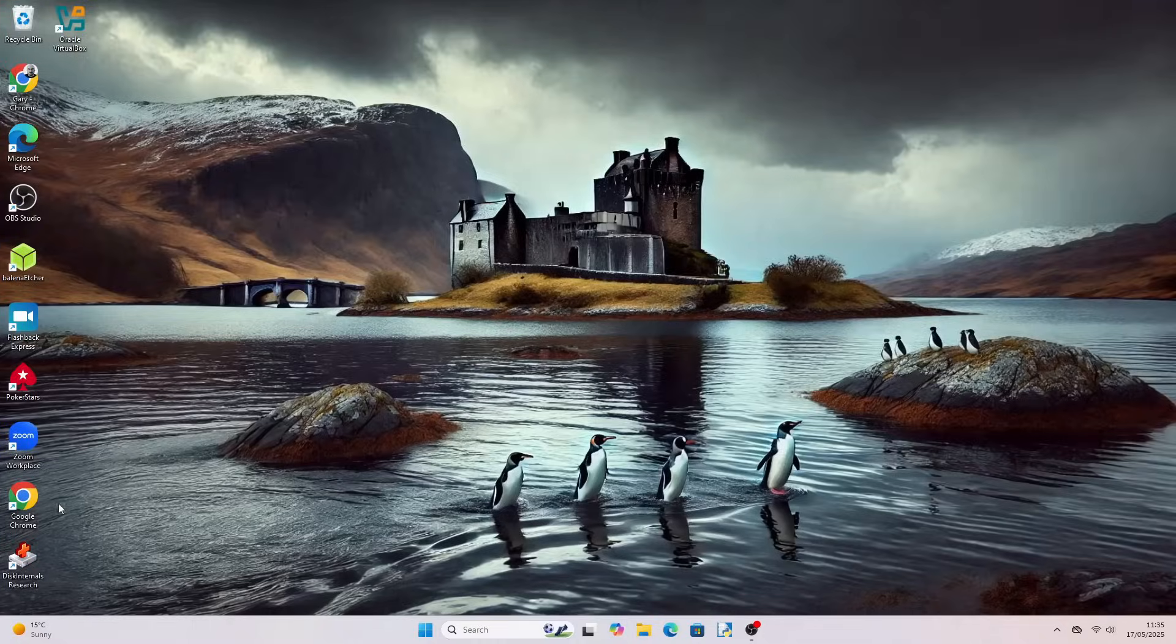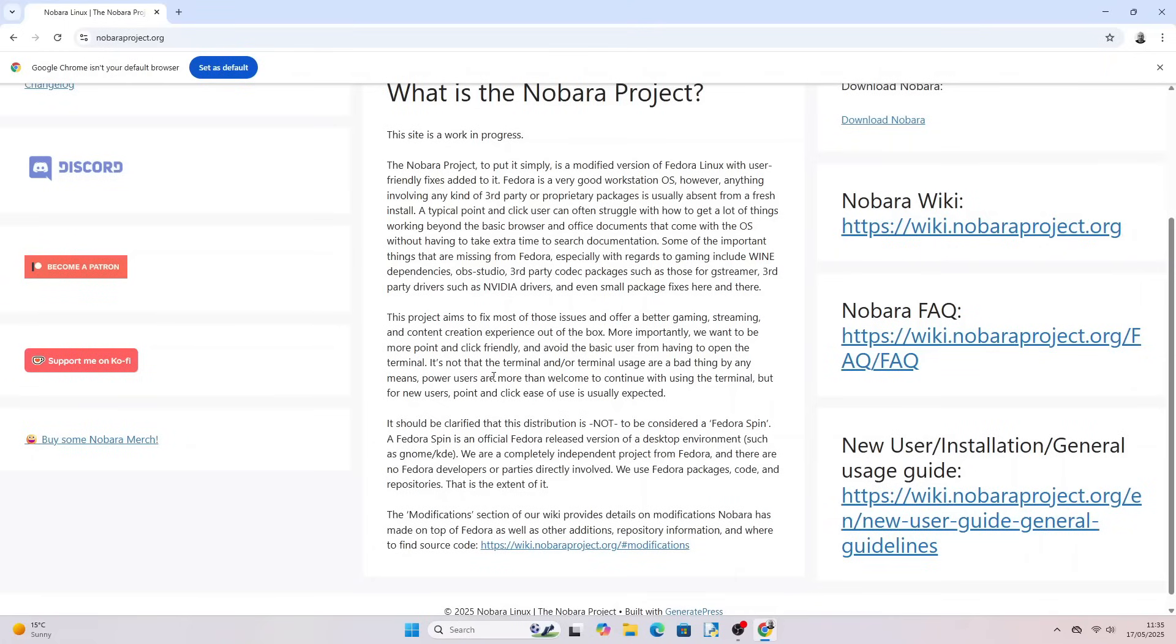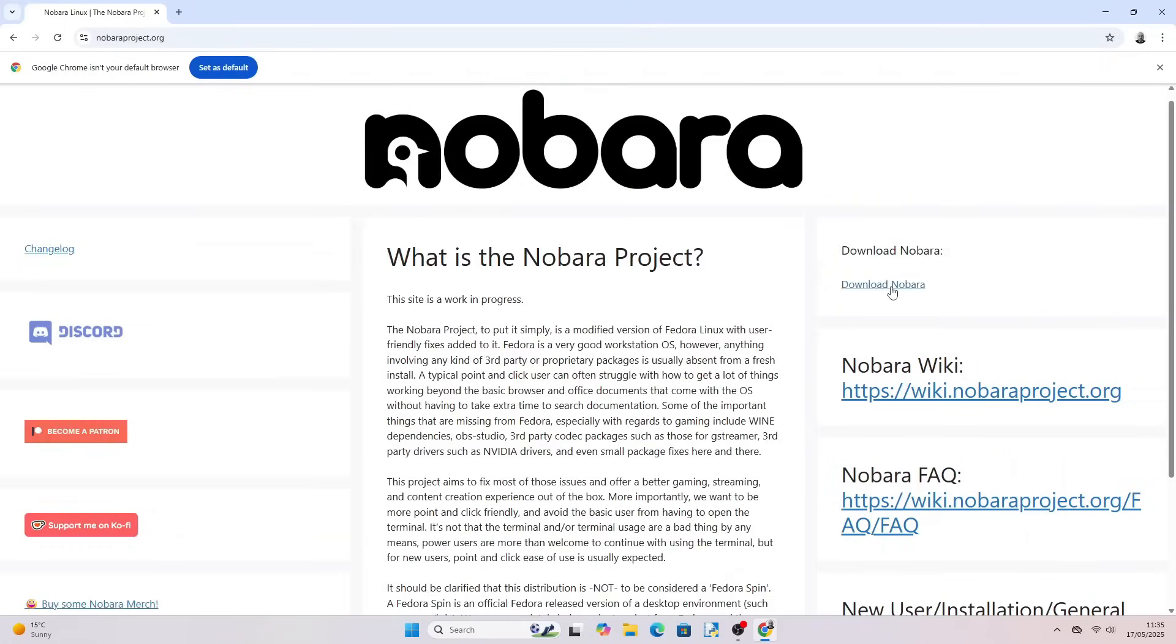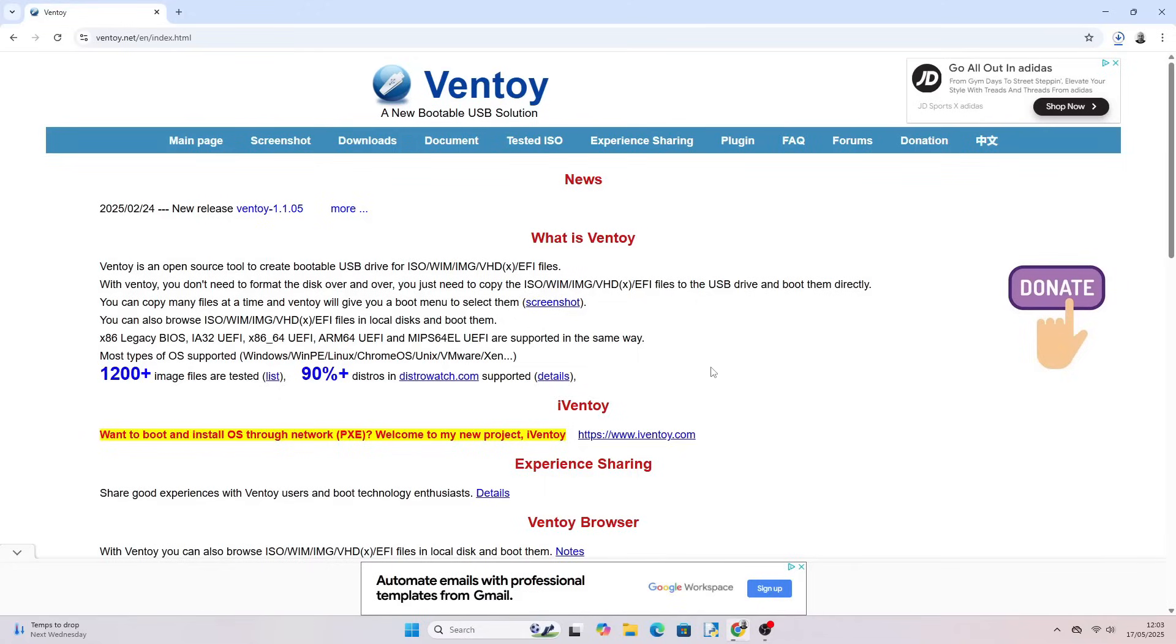First of all open a web browser and go to NobaraProject.org. Now click on the download Nobara link on the right side of the page. There are a number of different versions available but for this tutorial we will be going for the official release. So click on the download link next to Nobara official.